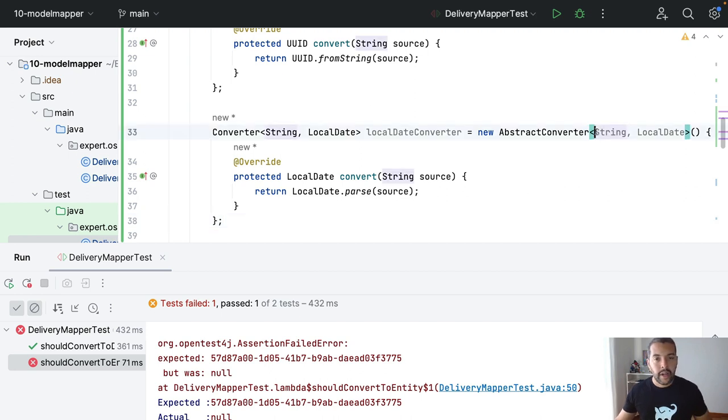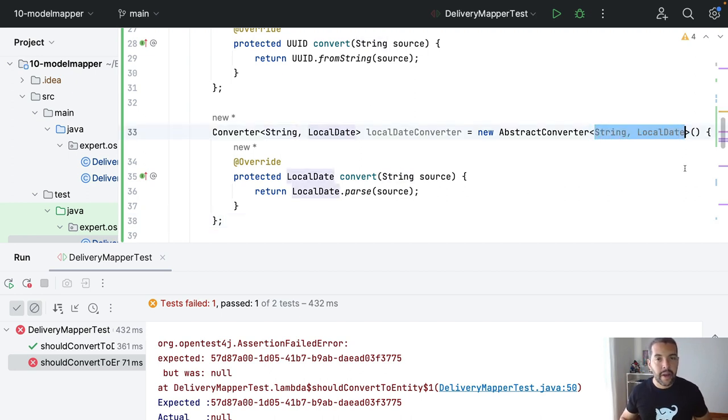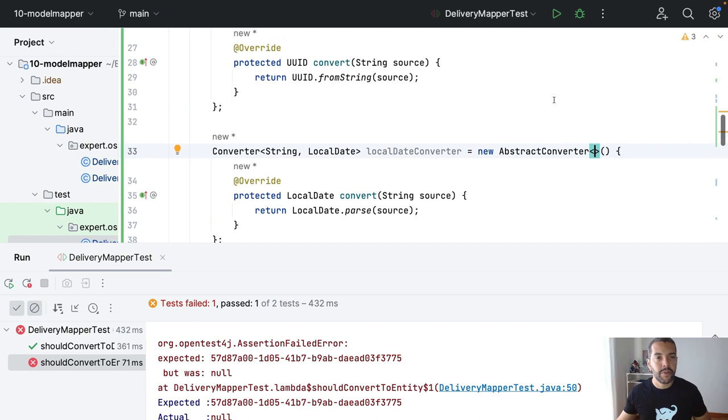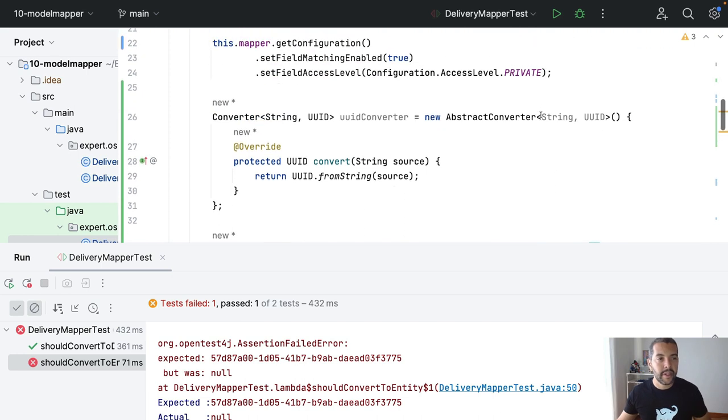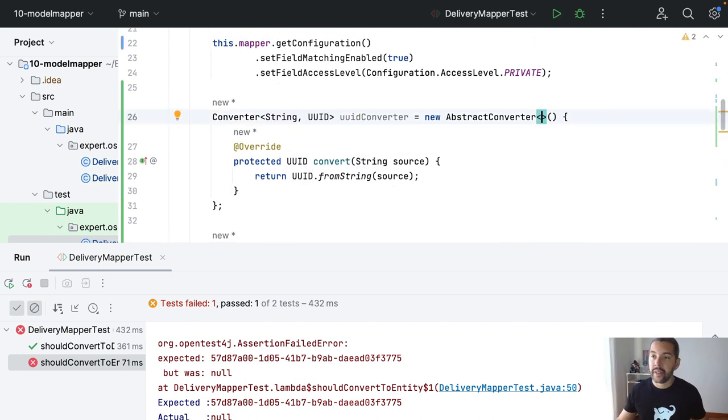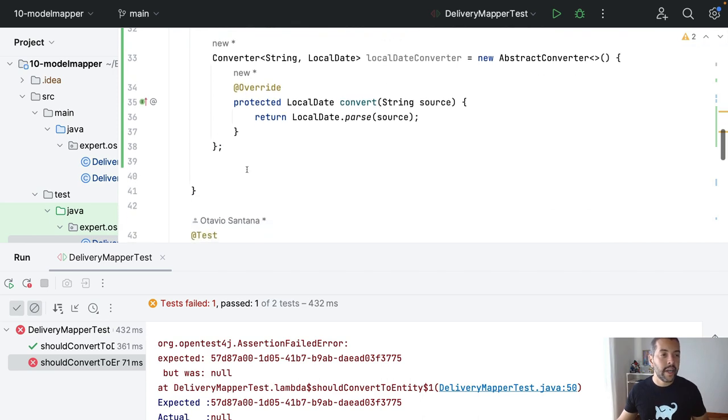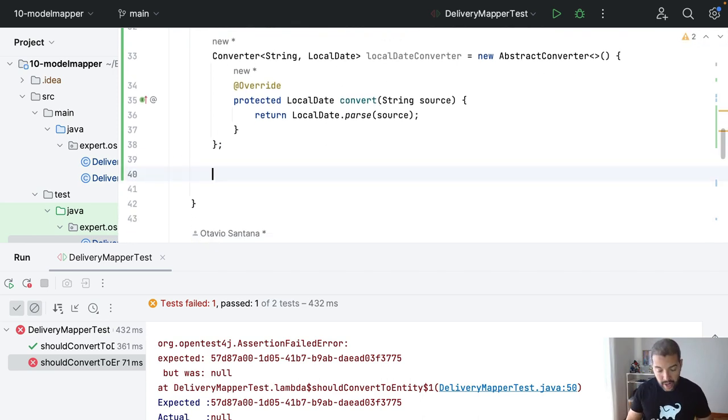I can make this code even better, using, removing generics here. To make the diamond, since Java 7 we are able to use. And then, I need to come to the mapper.